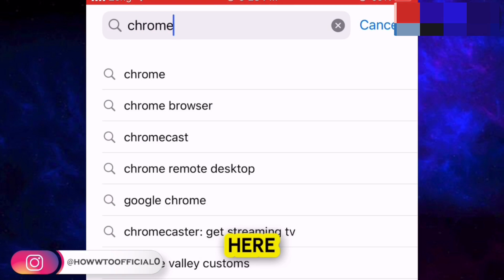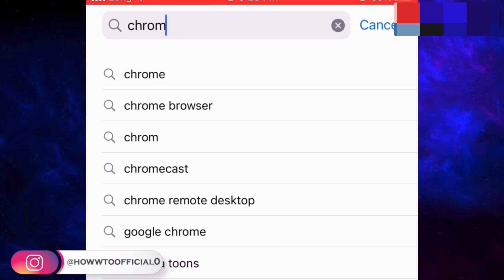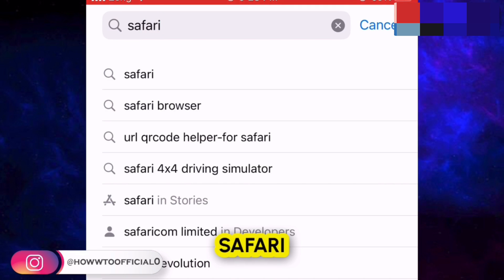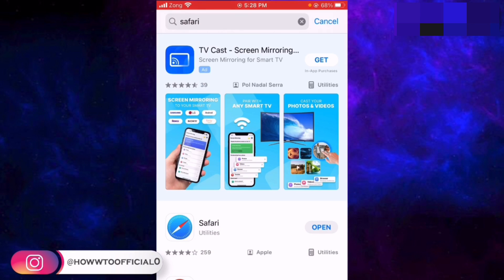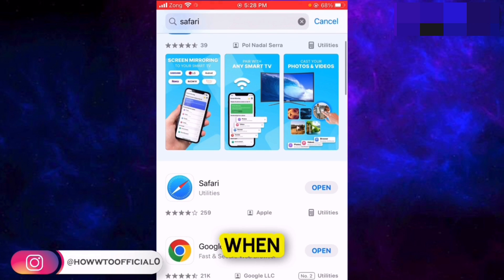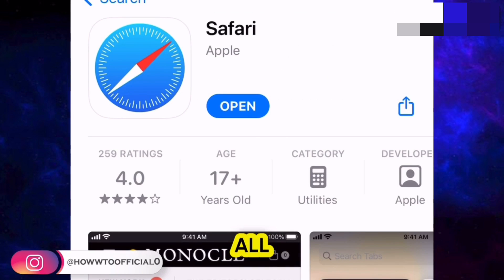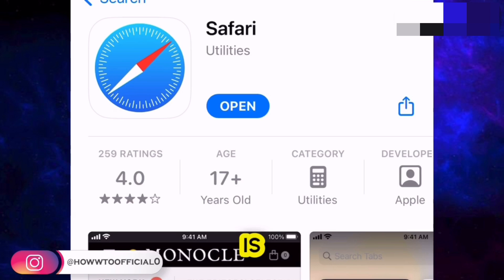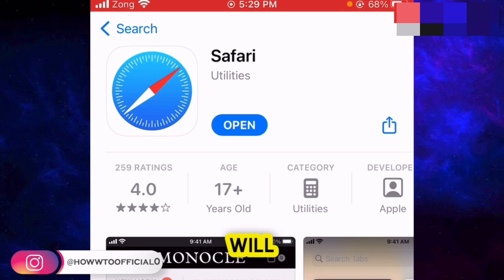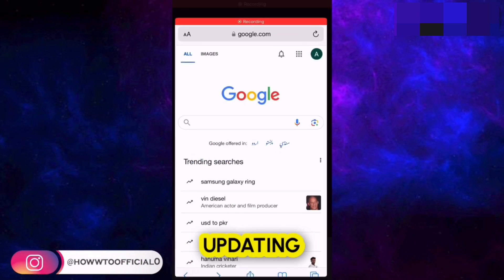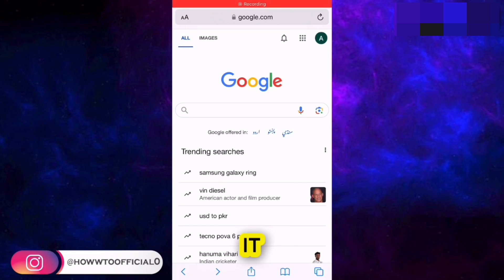Type in Chrome. Since I use Safari, I'm going to type in Safari and hit the search button. When the browser appears, tap on it and first of all update the browser app, because if your browser is not up to date, you will not be able to use CapCut Pro version. After updating, open the browser.